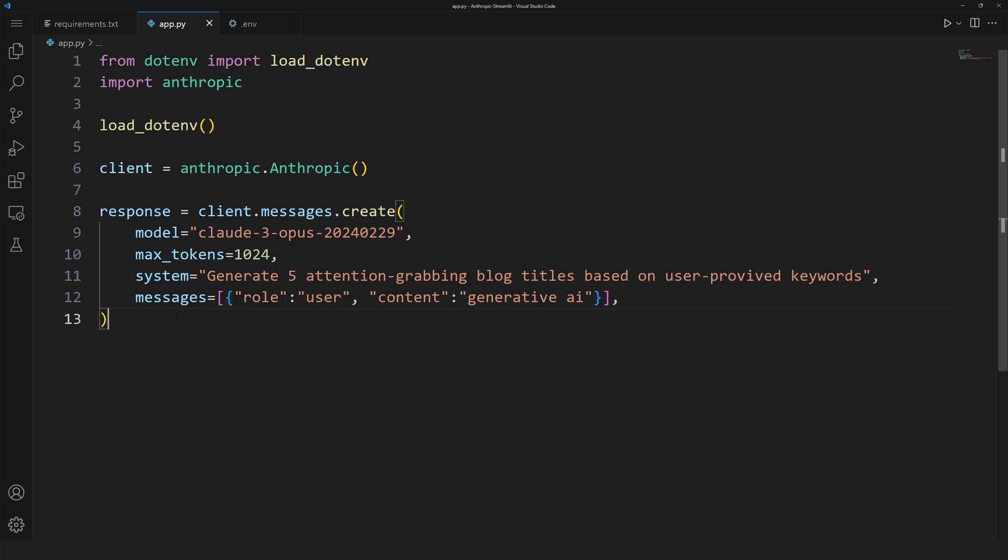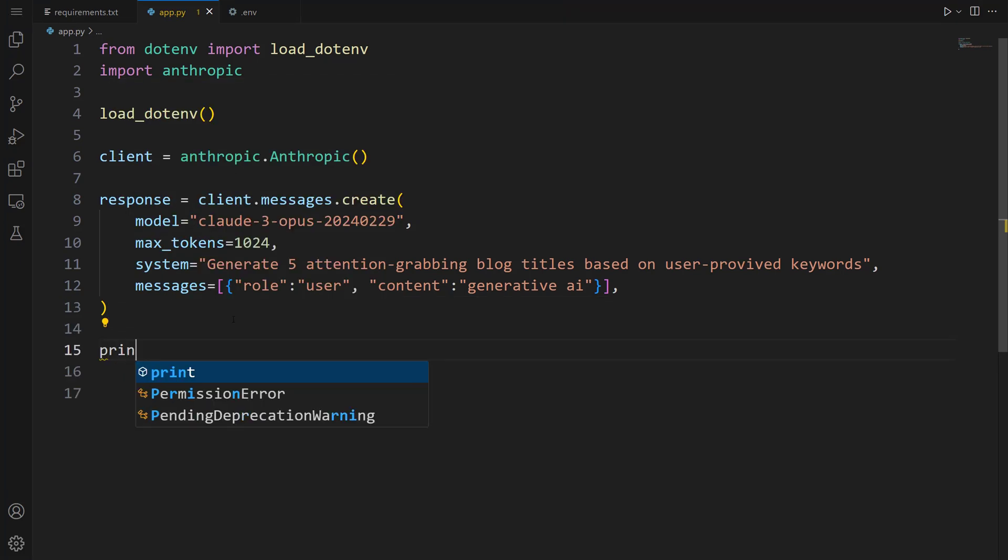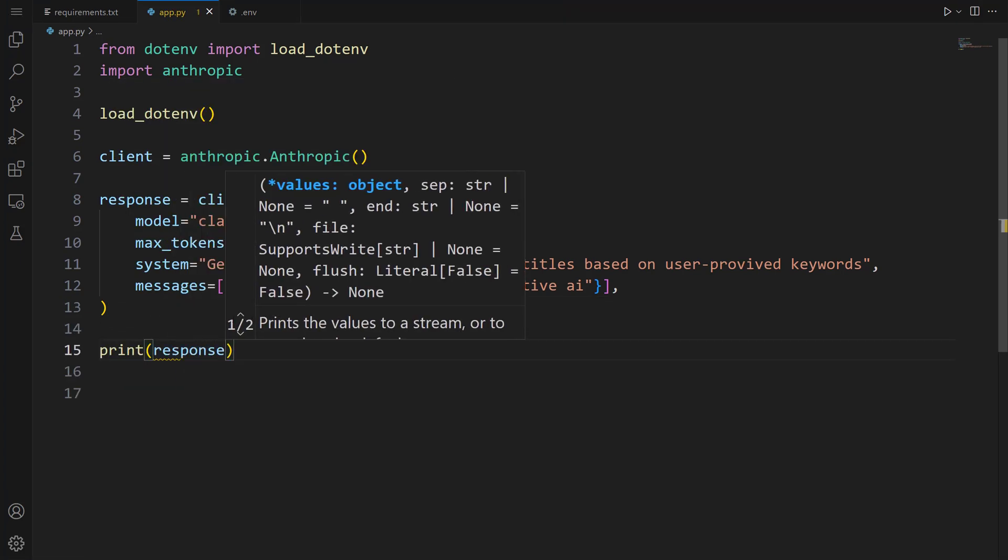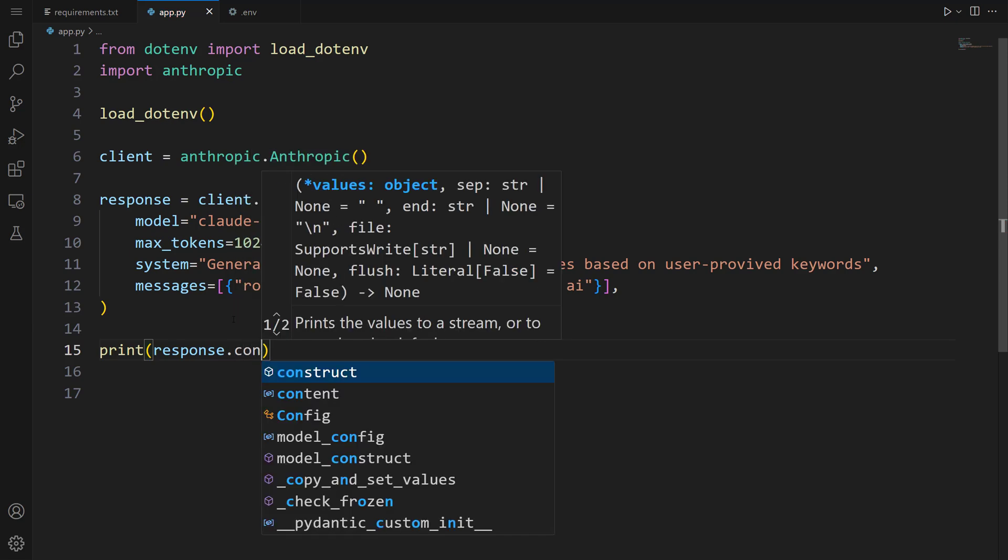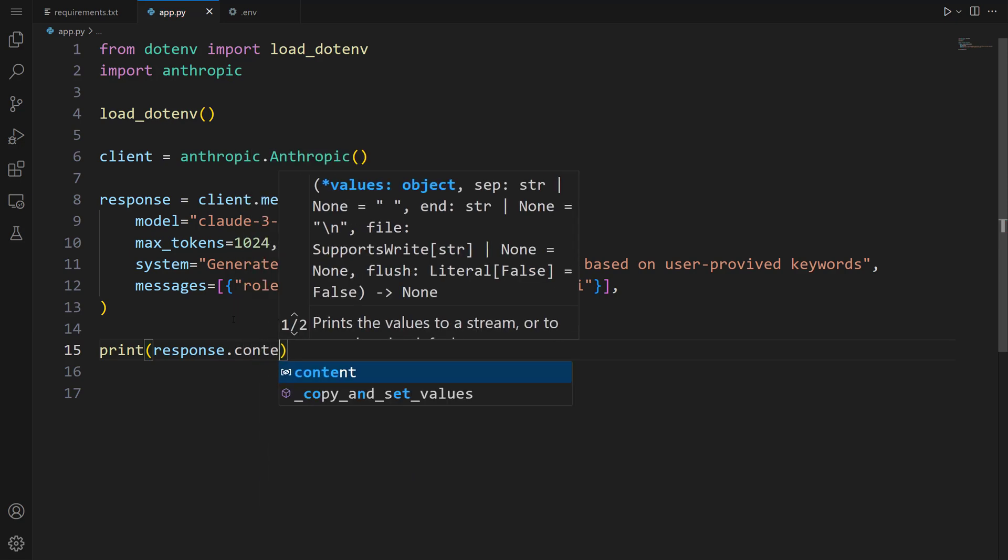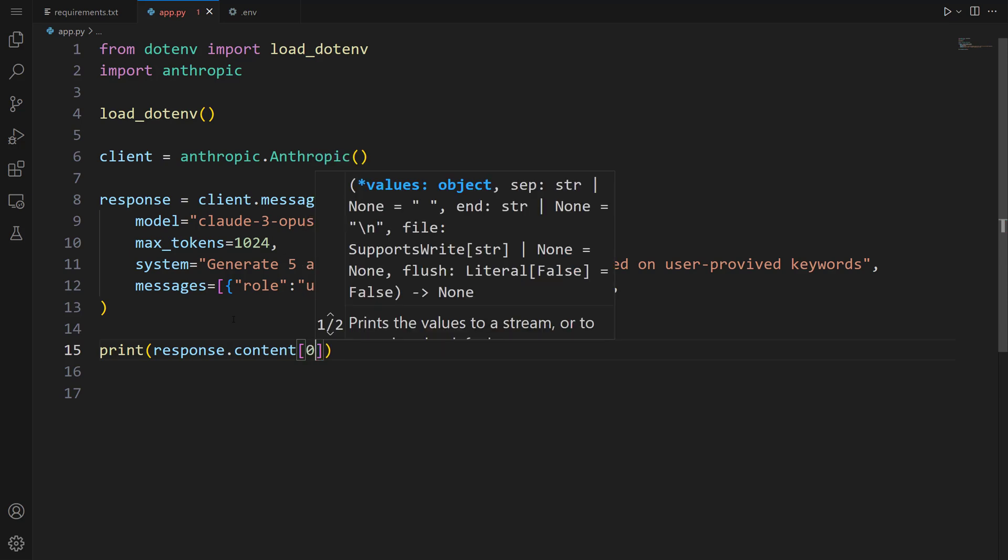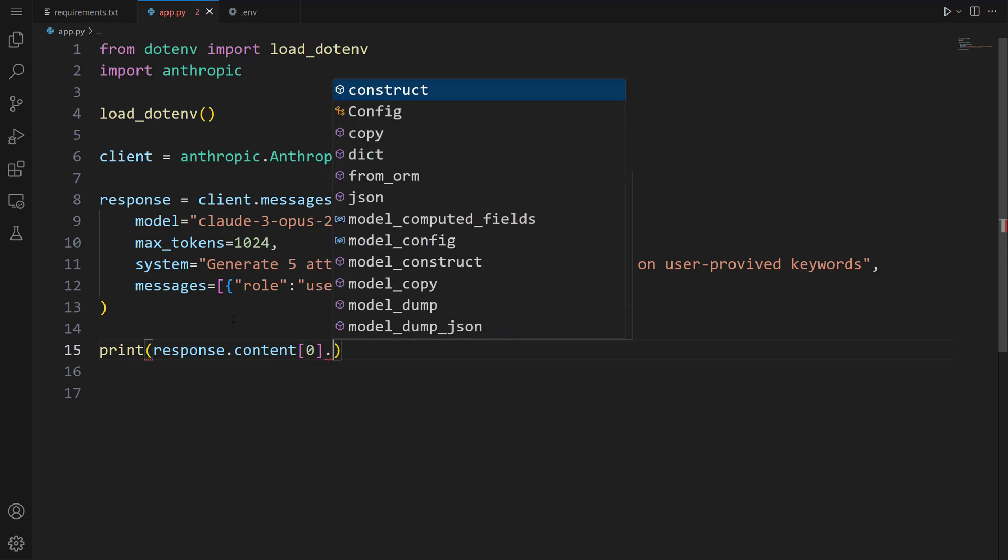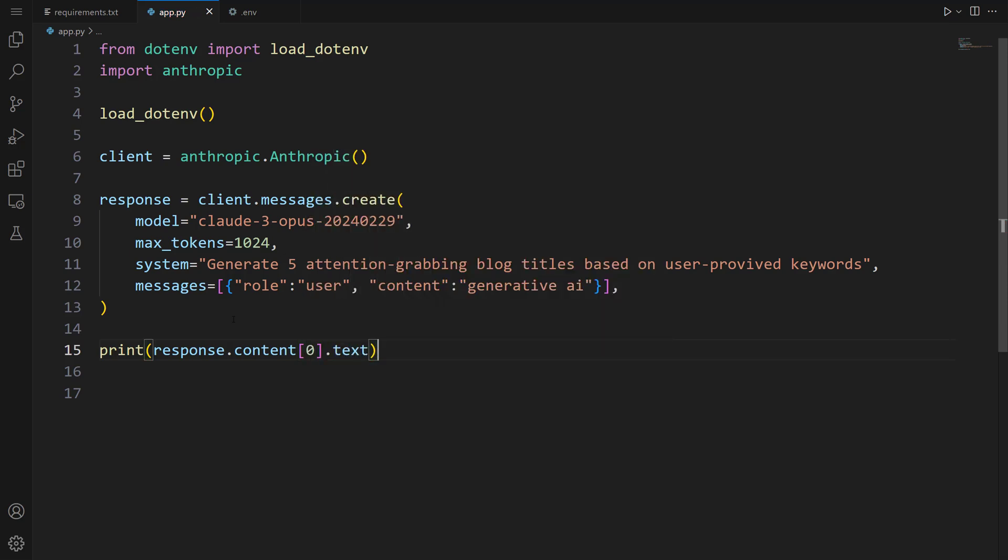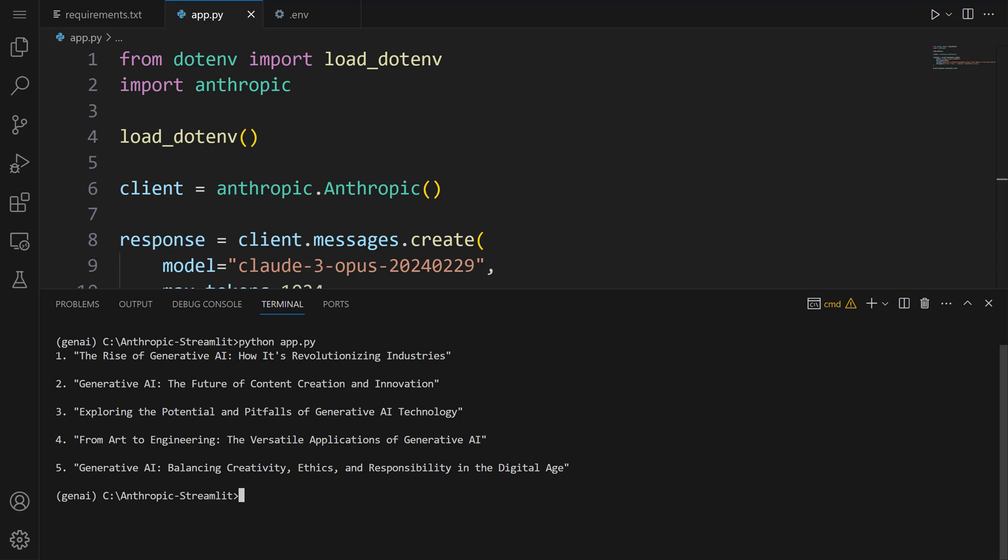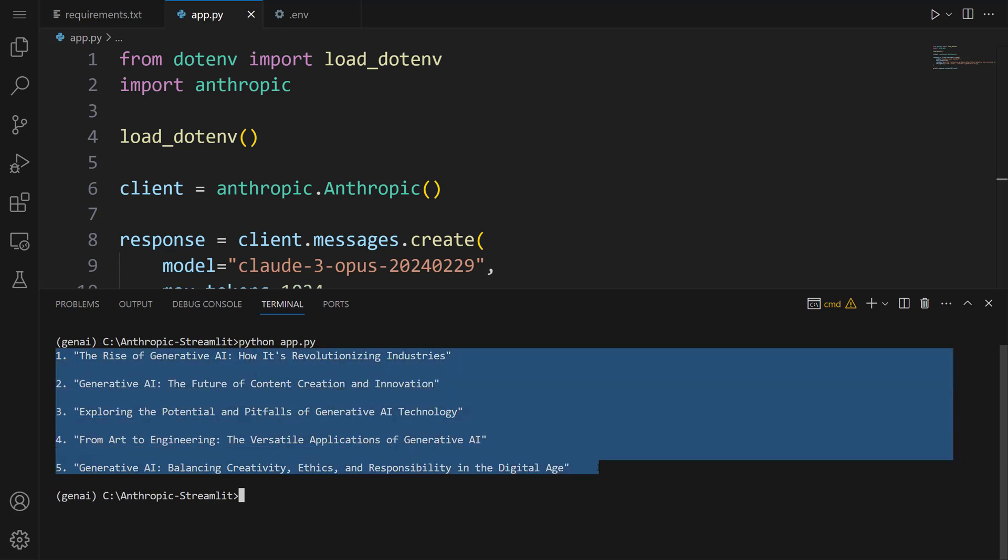Let's use the print method to see this response. Print response.content, let's select the first element, and then let's write text. To see the response, let's run this code. Let's open the terminal and write python app.py. Let me press enter. There you go. You can see the response here. We generated 5 titles about generative AI. As you can see, the model works very well.